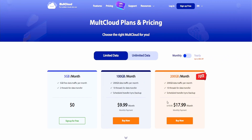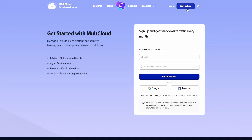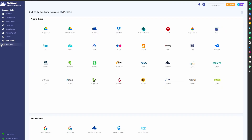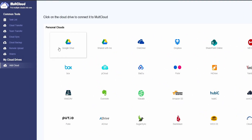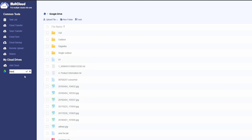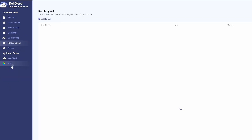For above 5GB you need to get a plan. First of all, create an account on multi-cloud, then from the interface add the cloud account where you'd like to save the files to using the add cloud option. Then choose remote upload, select create task, and paste the link to your files.